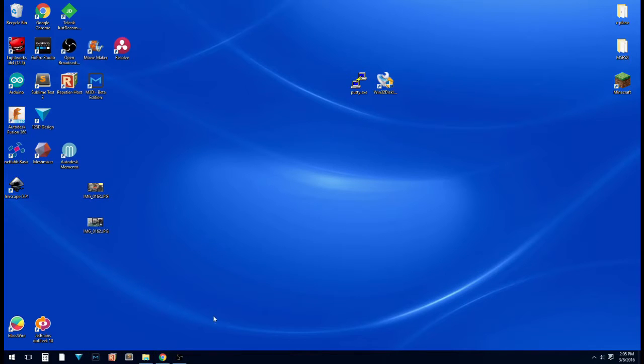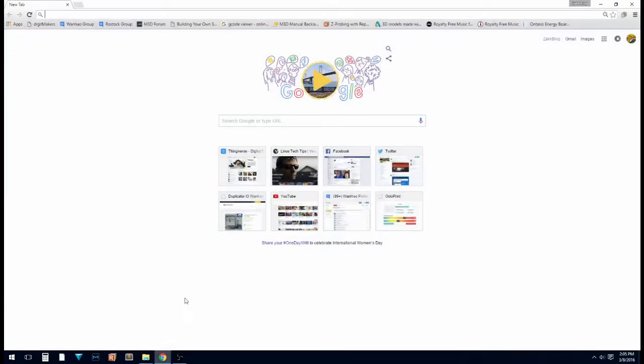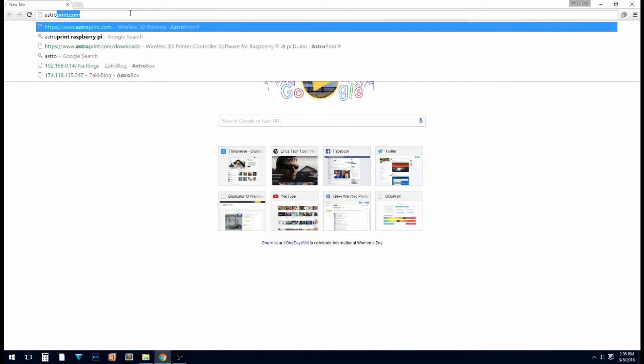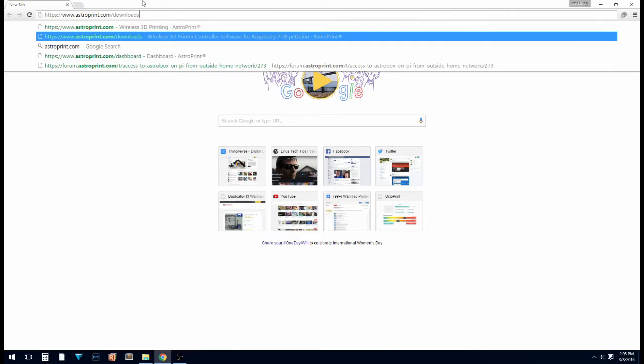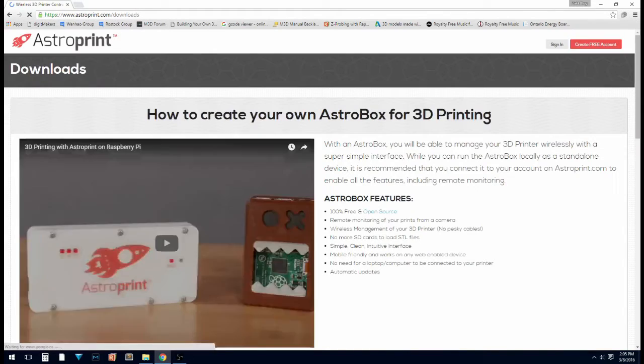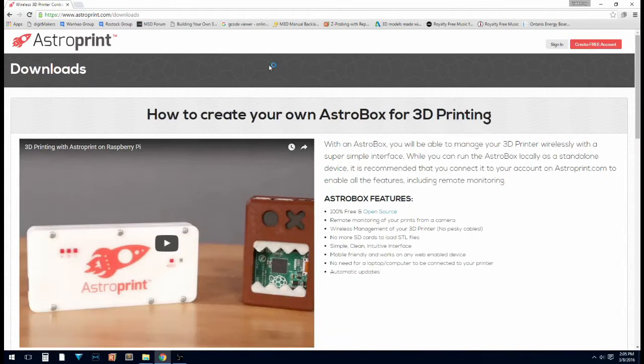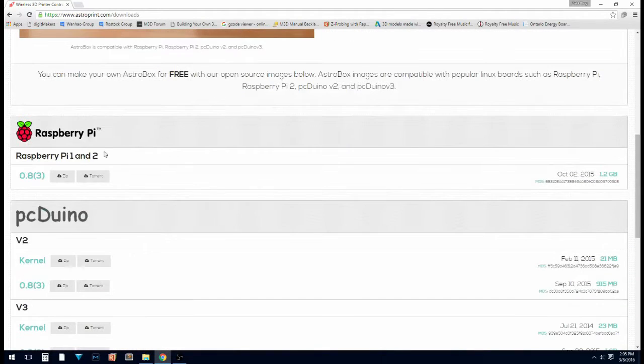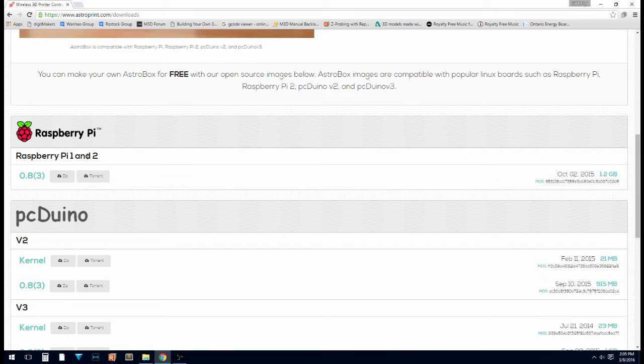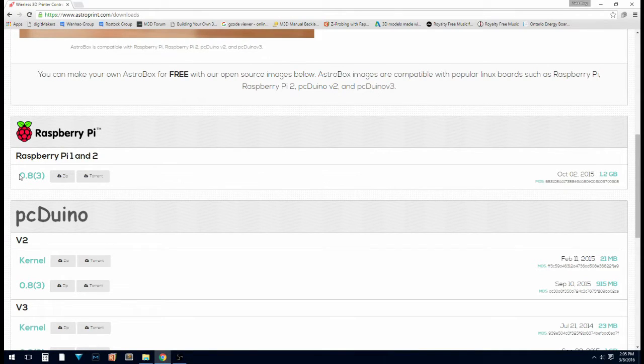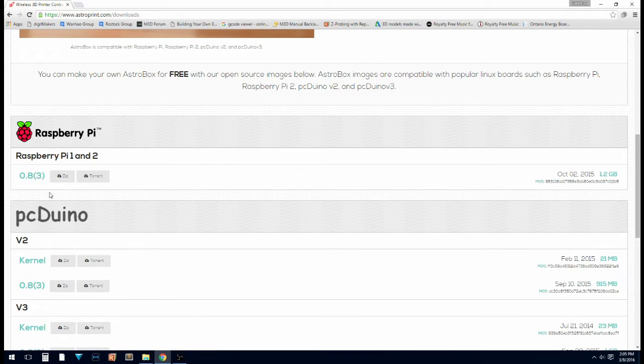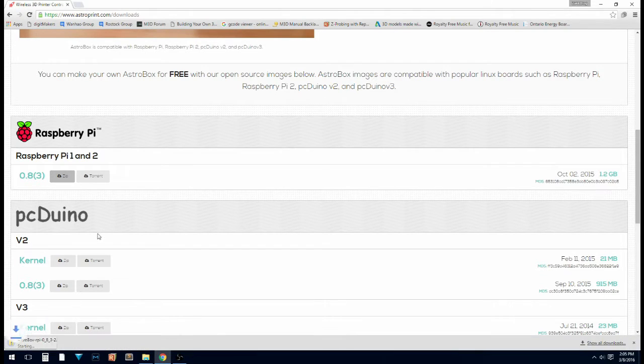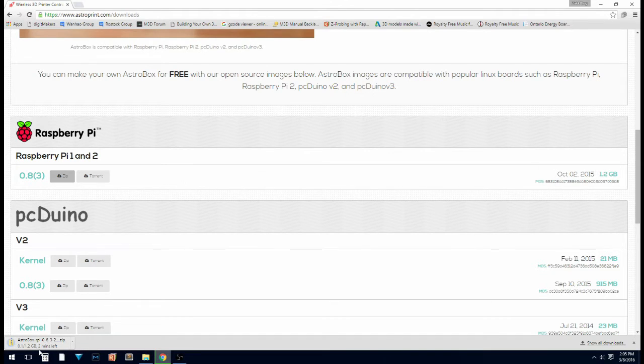So once you've got those two programs, we're going to open up the browser again and go to astroprint.com slash downloads. Now down at the bottom here, Raspberry Pi 1 and 2. So right now, at the time of this video, we're at 0.83. You're going to download that zip file. So we'll be back when it's done downloading.